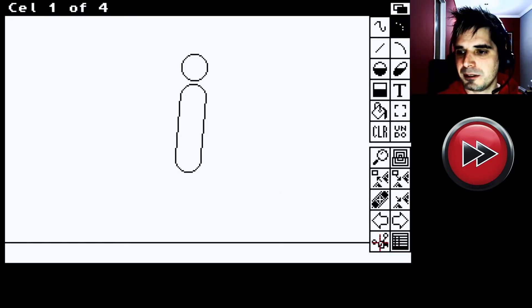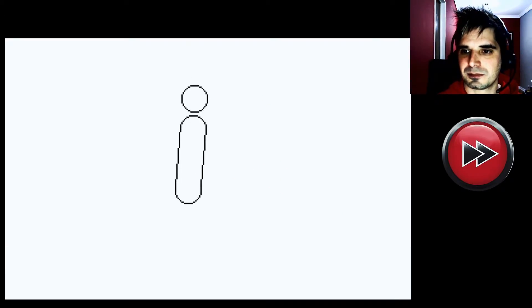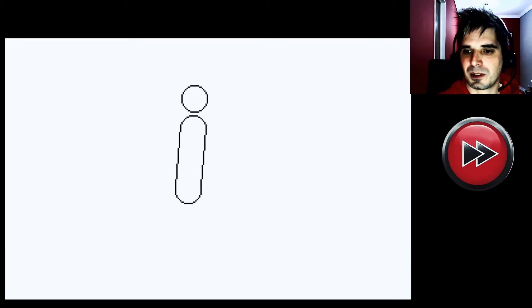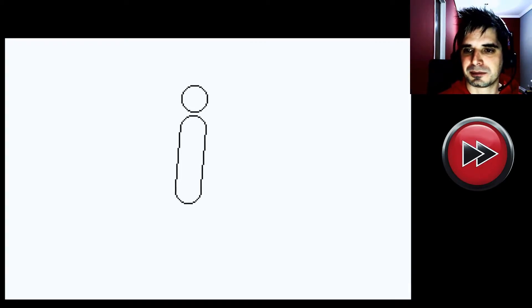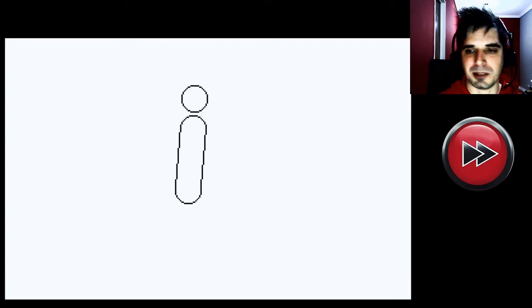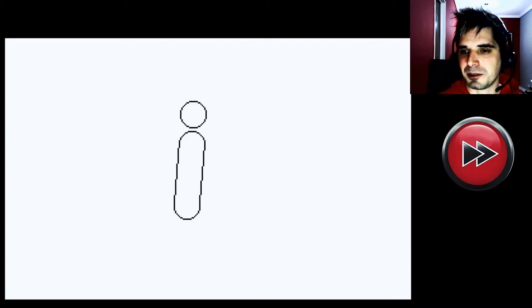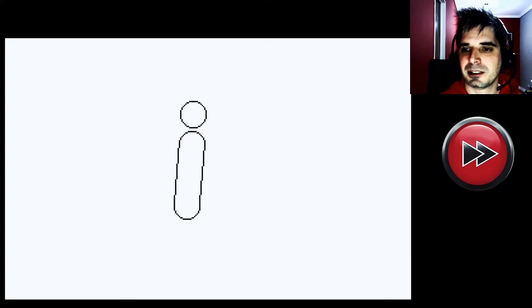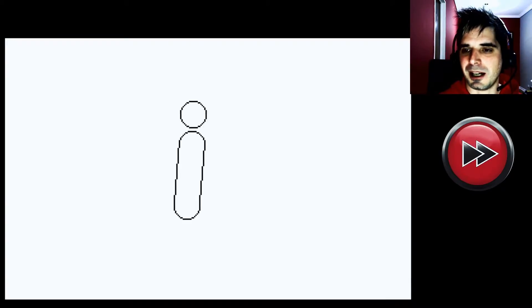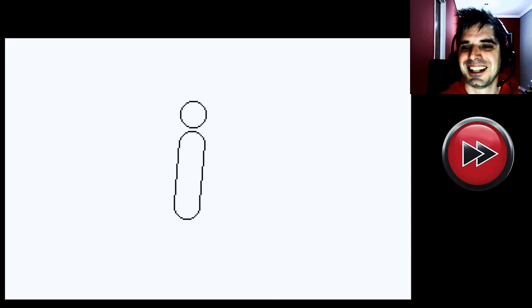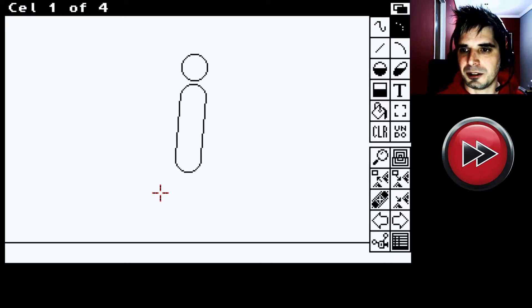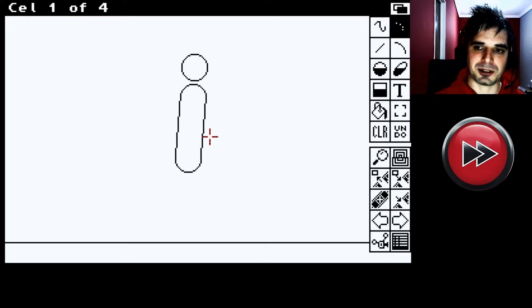Si le damos play. Tenemos esto. Ok. El piso desaparece. No importa. Pero bueno. Tenemos nuestro cuerpo ya. Ahí. Rebotando. Bien. Entonces. Cuadro 1. La pose de contacto.